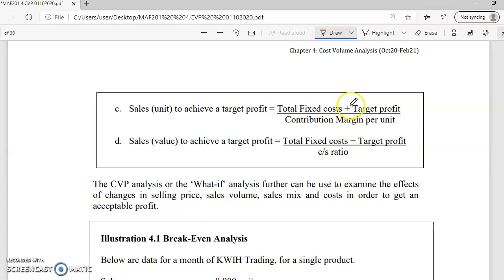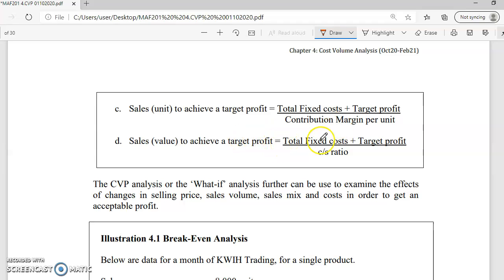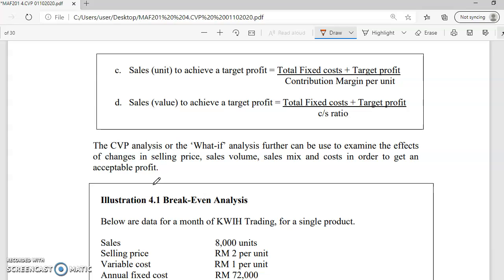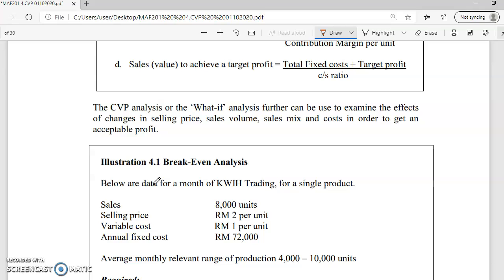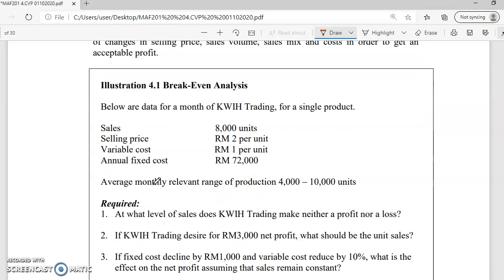This is the extension of the contribution margin approach when you have a targeted profit. In the previous case, you had break-even — no gain, no loss. But if you want to target a profit, you can modify the formula: units required equals fixed cost plus targeted profit, divided by contribution margin per unit. Or, for sales in value: fixed cost plus targeted profit, divided by the CS ratio. In the next session, I will show you how to use these formulas to calculate break-even using both the equation and contribution margin approaches.